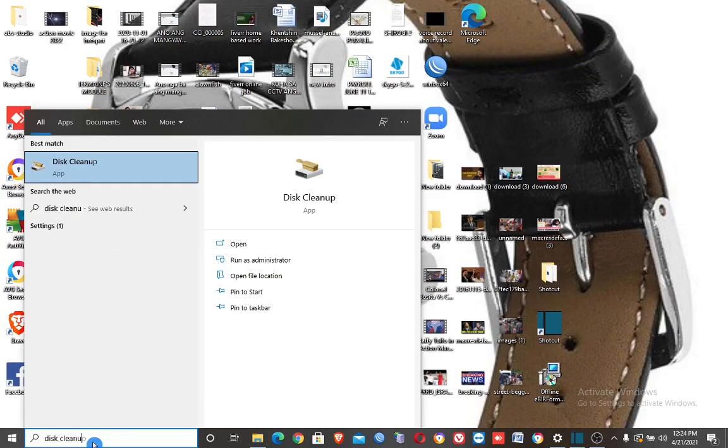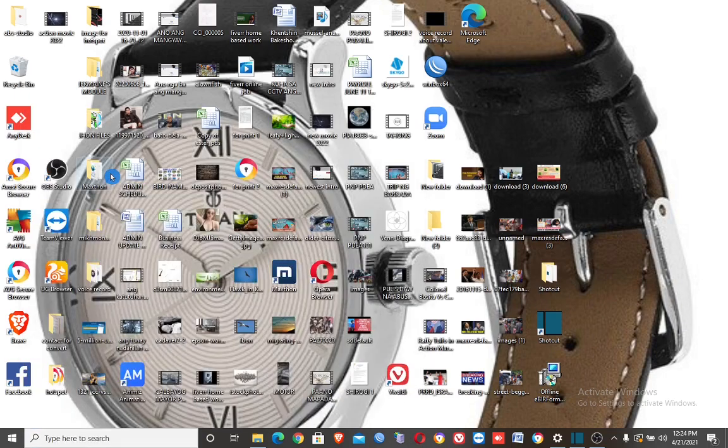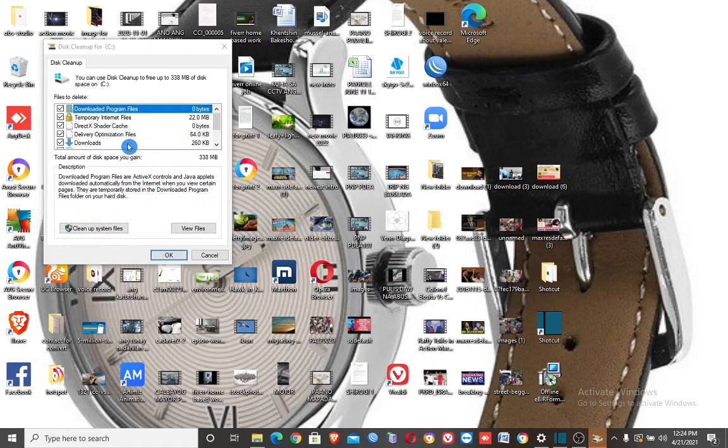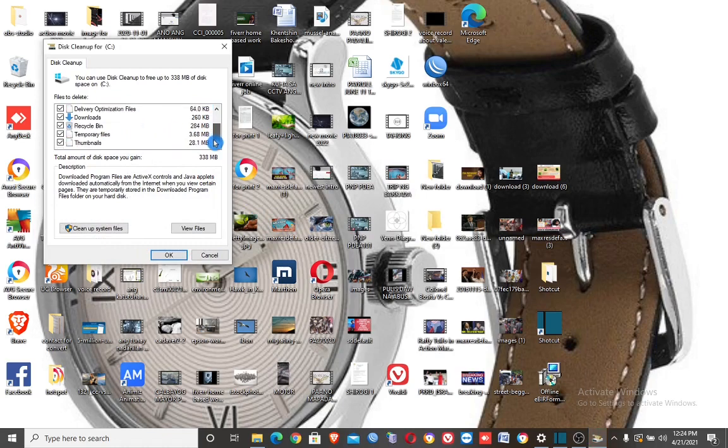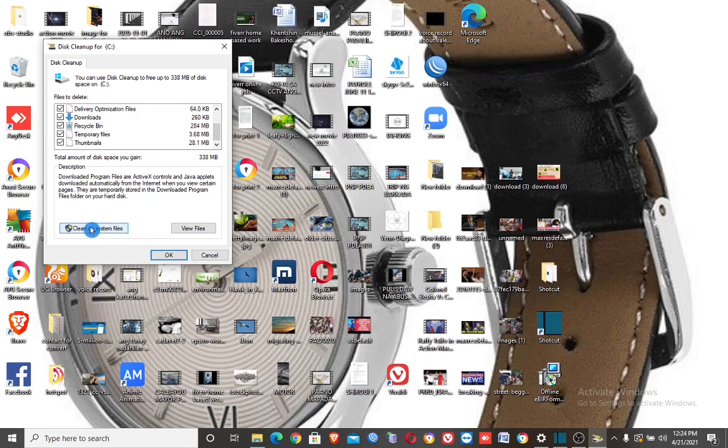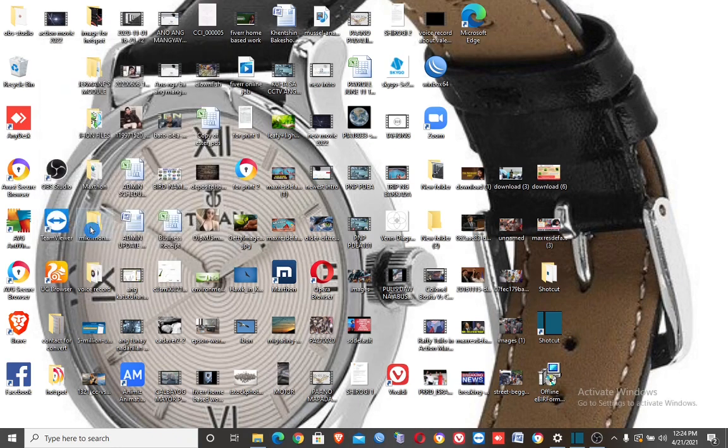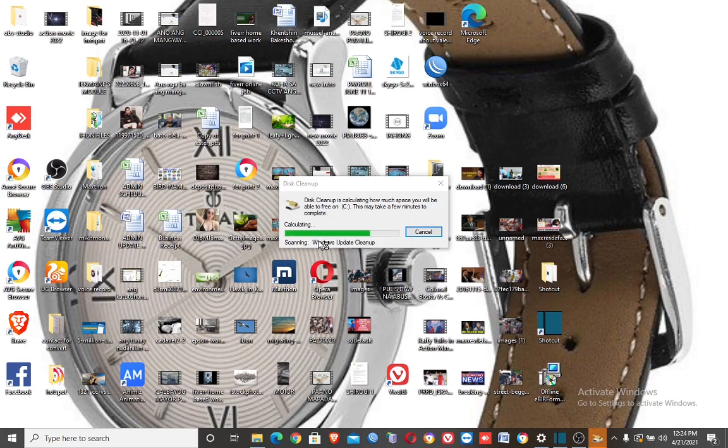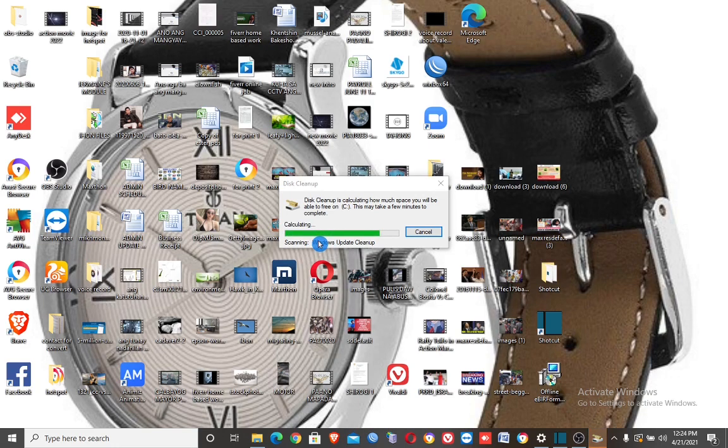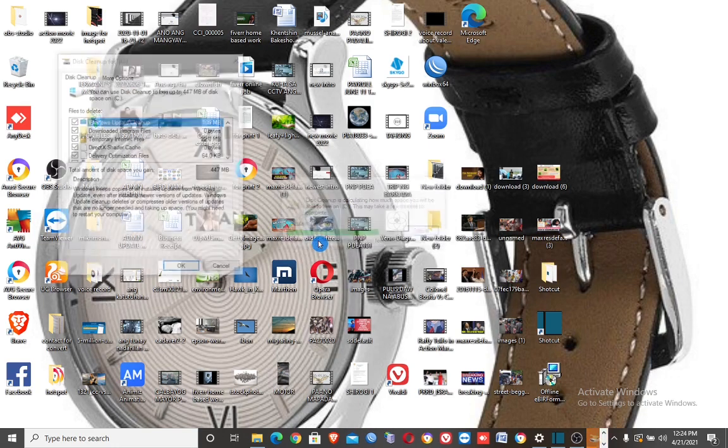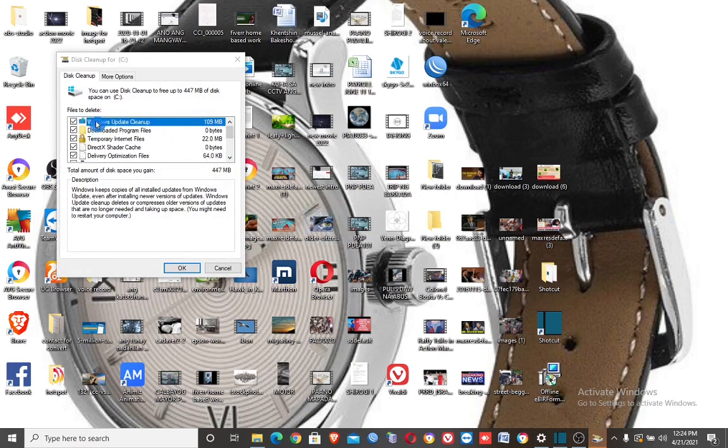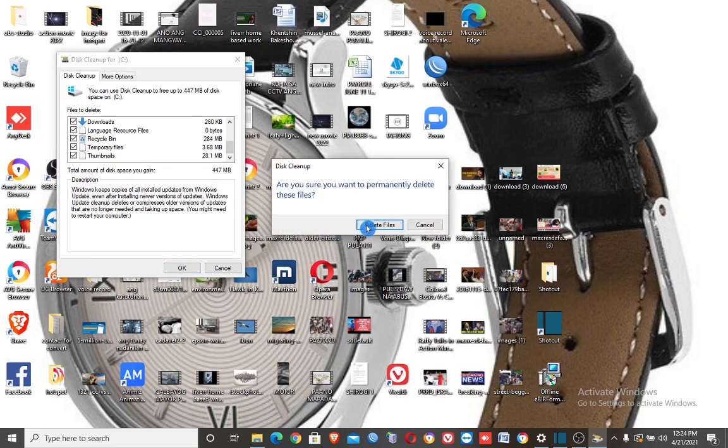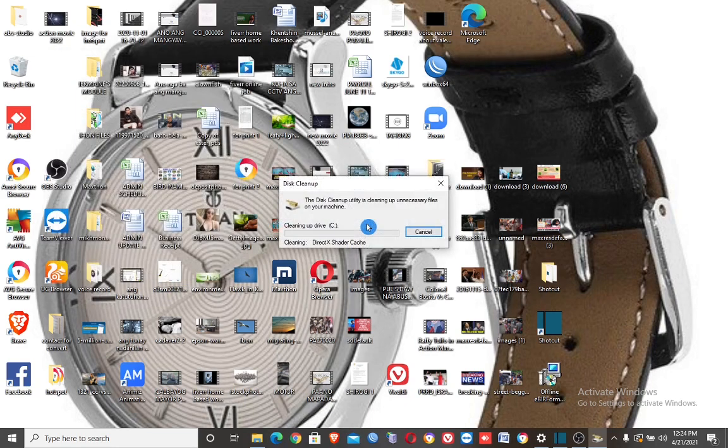Seventh step. Type disk cleanup. Open it. Here check all items, then click 'Clean up system files'. Again, check all items, then click OK. Then for the final, delete files. Here check all items.